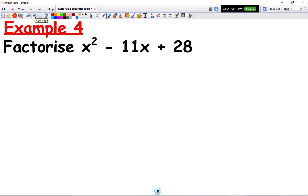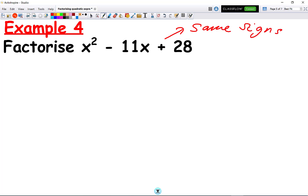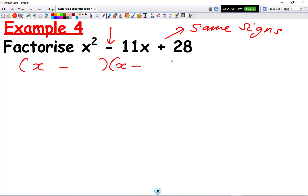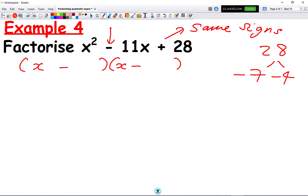Try this question, pause the video, and then you can watch my worked solution. Welcome back. Same principle: the same signs in both brackets. The sign in the middle is a minus, which means we have a minus in both brackets: x minus in each. We want the factors of 28 that make 11 in the middle — that's 7 times 4 makes 28, and minus 7 minus 4 makes minus 11. So we get x minus 7 times x minus 4.